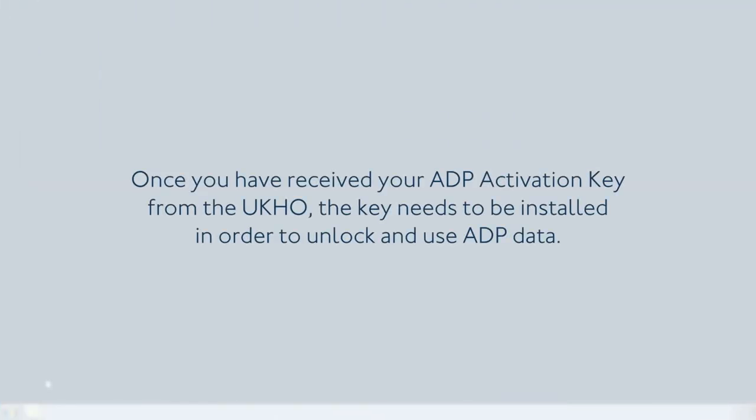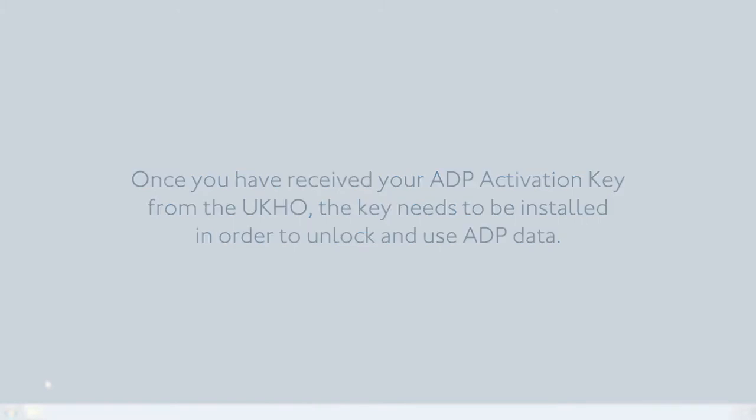Once you have received your ADP activation key from the UKHO, the key needs to be installed in order to unlock and use ADP data.